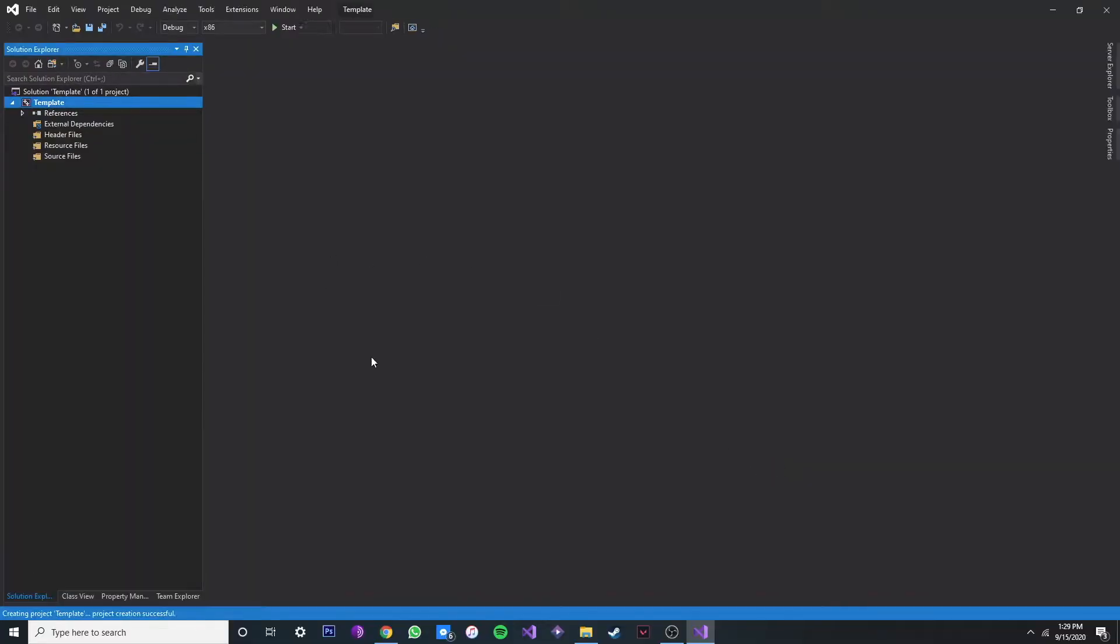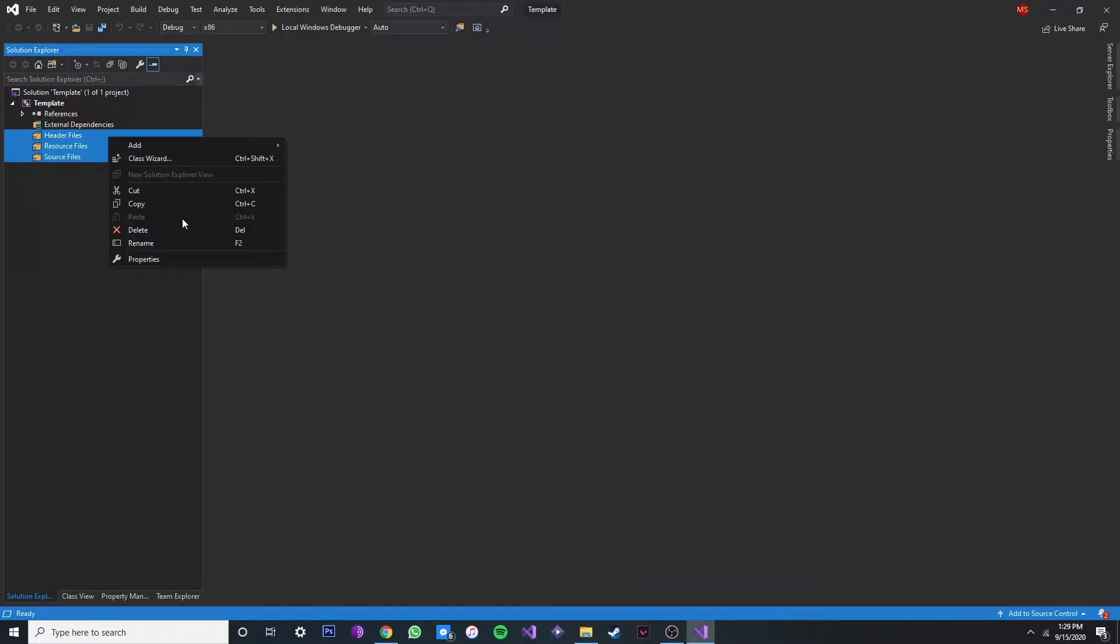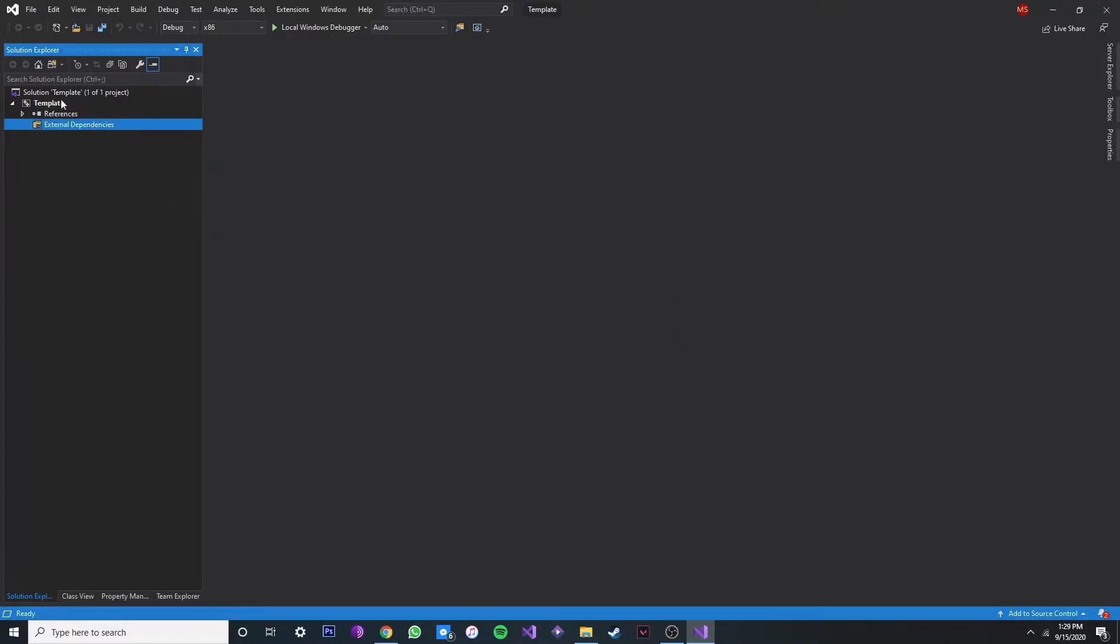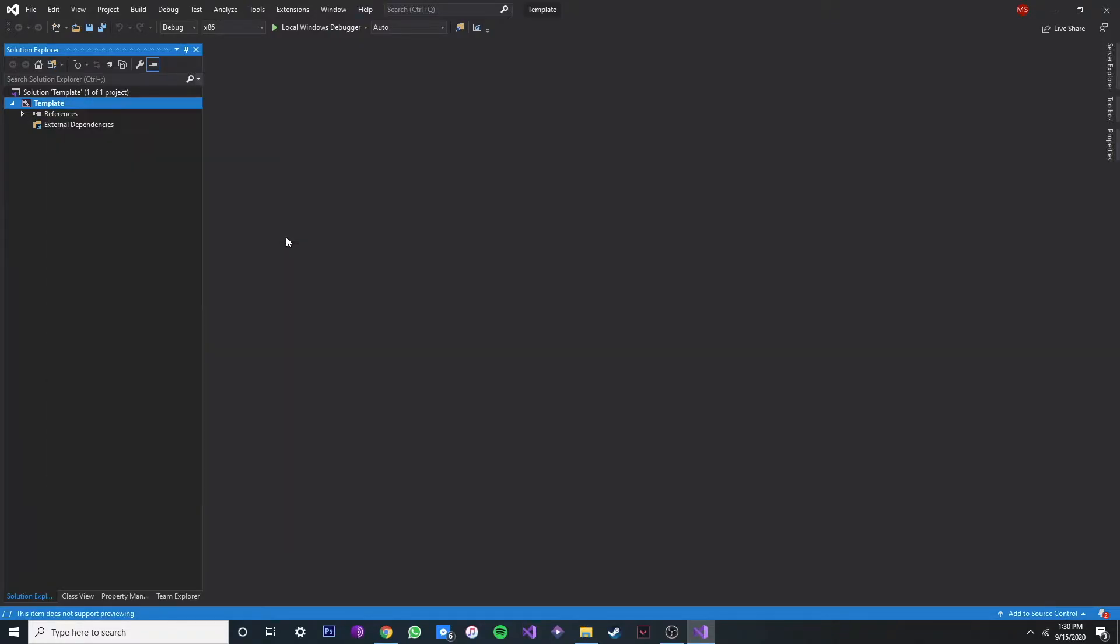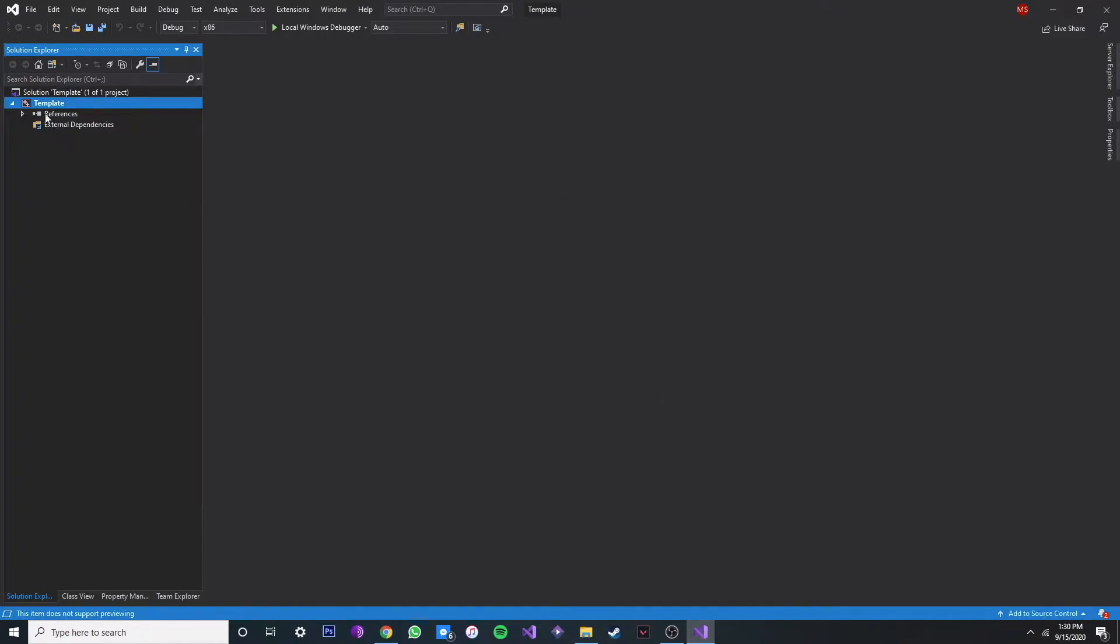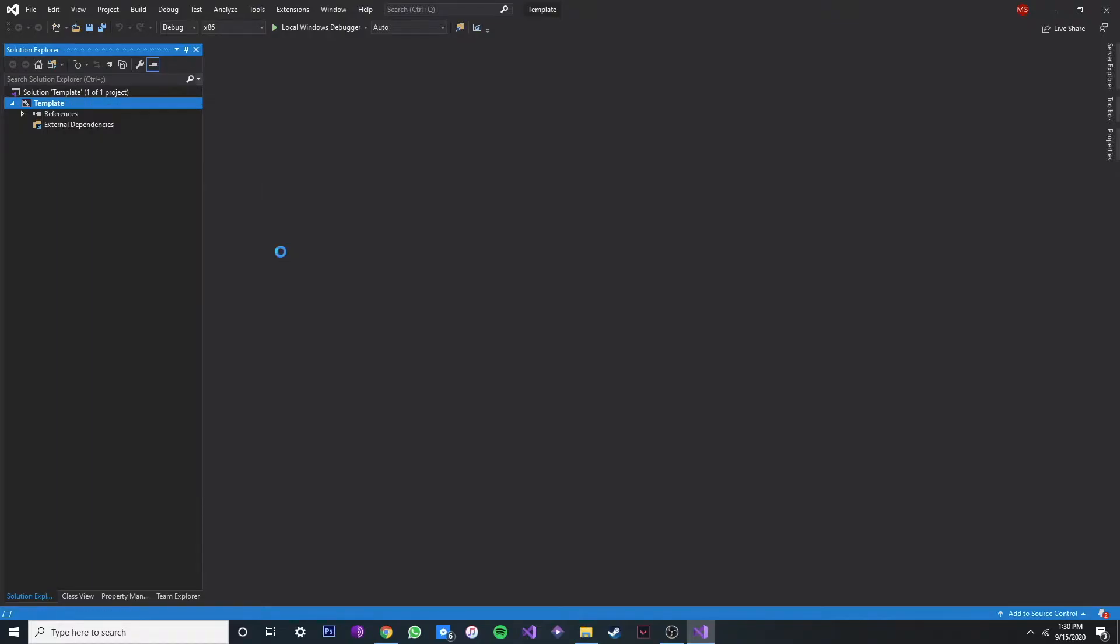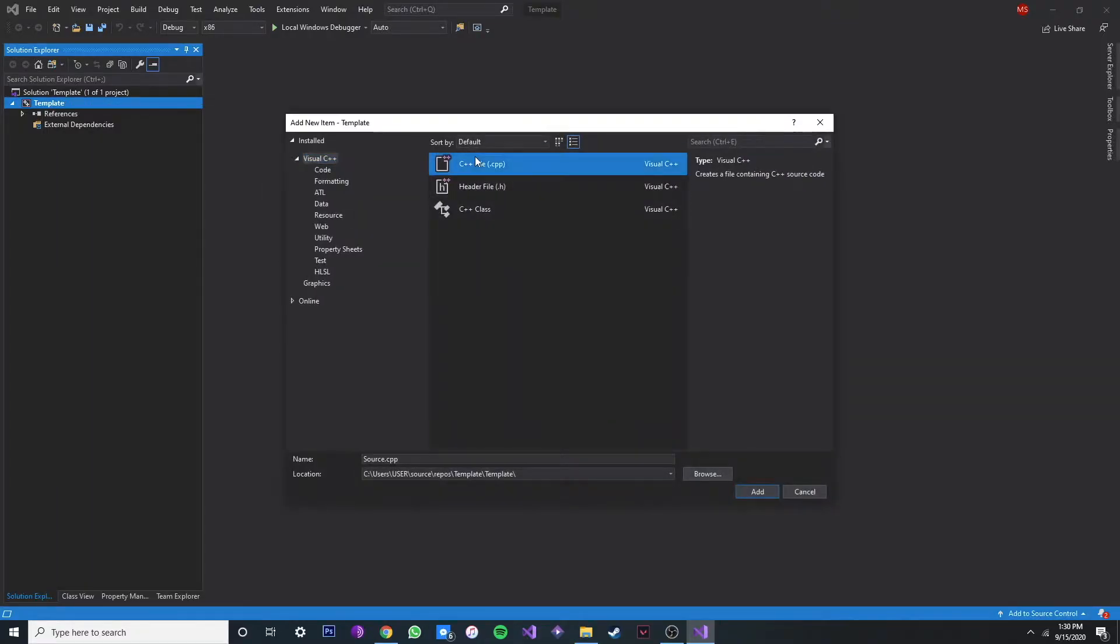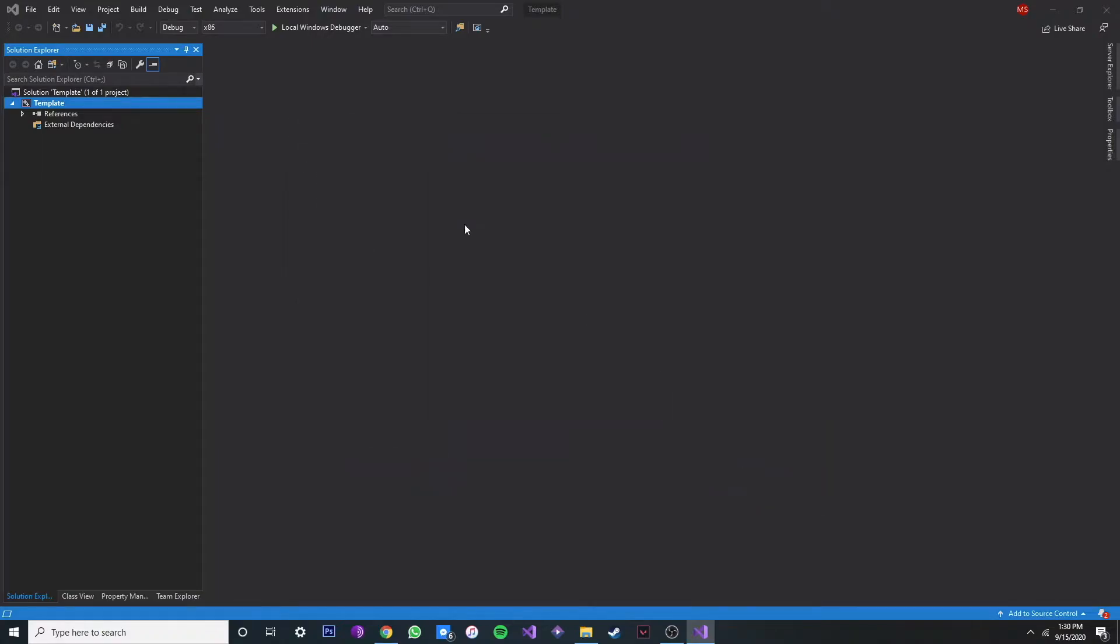Now that we're here, let's delete this folder because we're not going to need it. Go here on template and right click, and then go to build dependencies. Once you're here, just click MASM, click OK, and add a new item over here. Make sure to select C++ and then just rename it as main.asm. Click add.